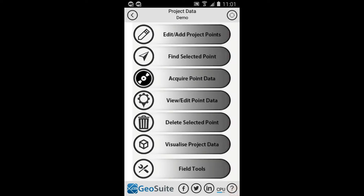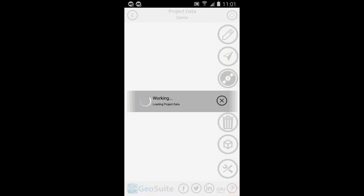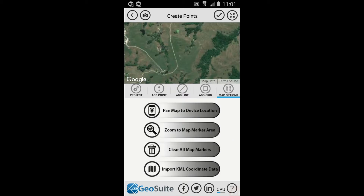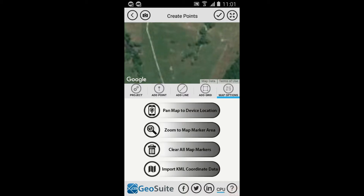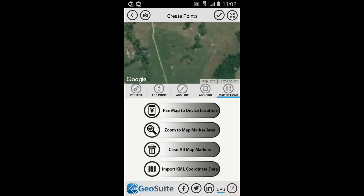To create Project Points, the Edit Add Project Points option must be selected from the Project Data option menu. The Create Points menu will appear showing a Google Map control and a number of tabbed menu options. The map is interactive and will allow the user to zoom and move the map image.